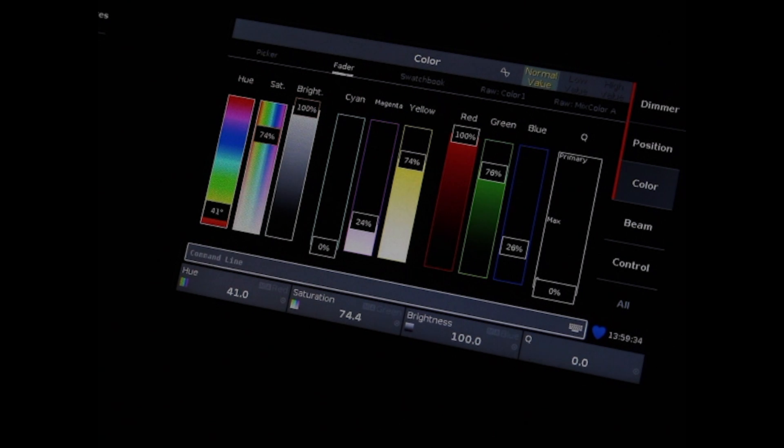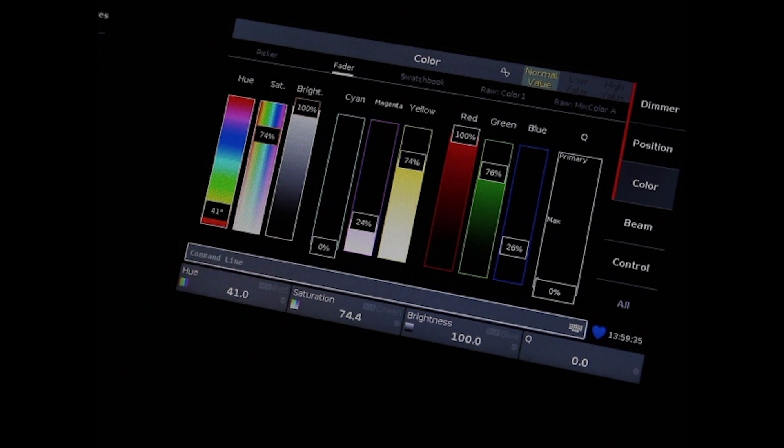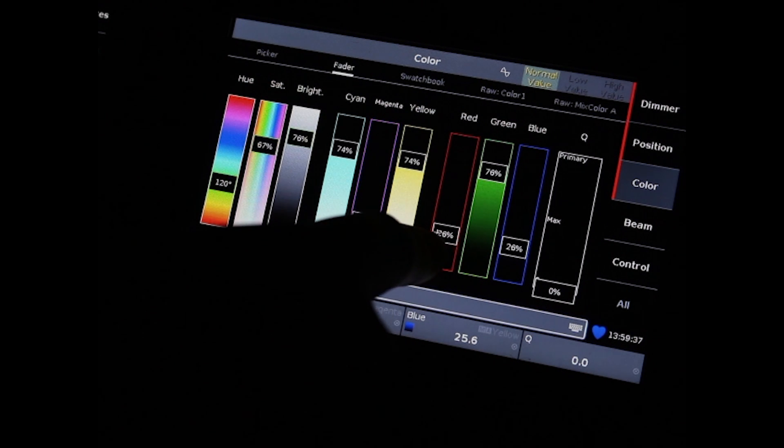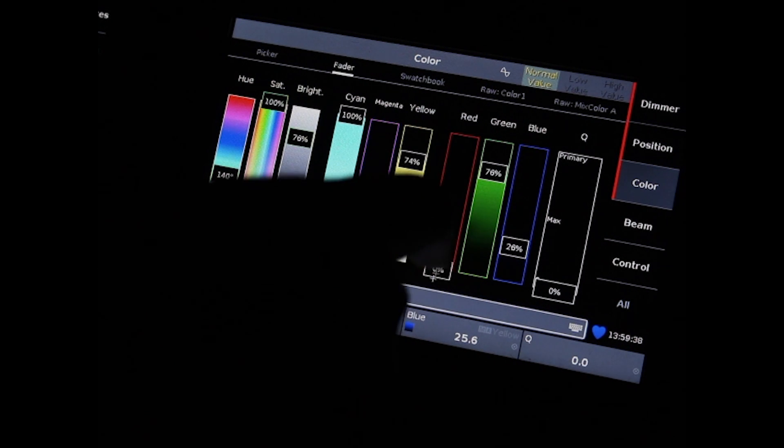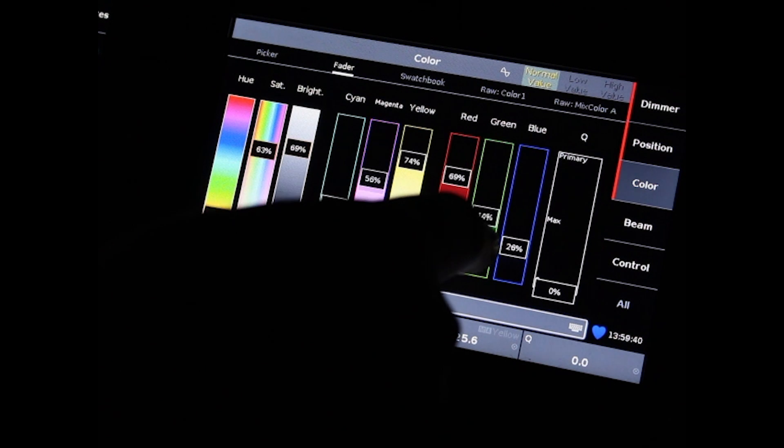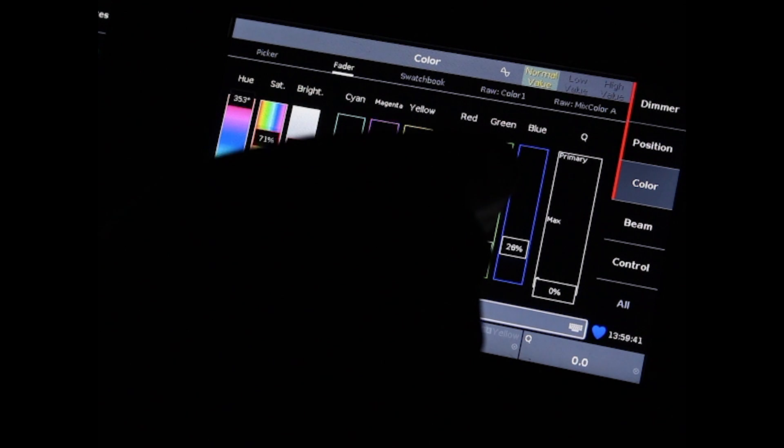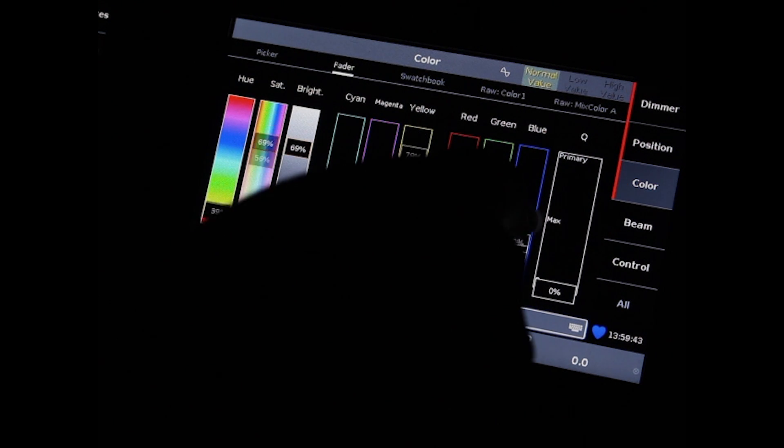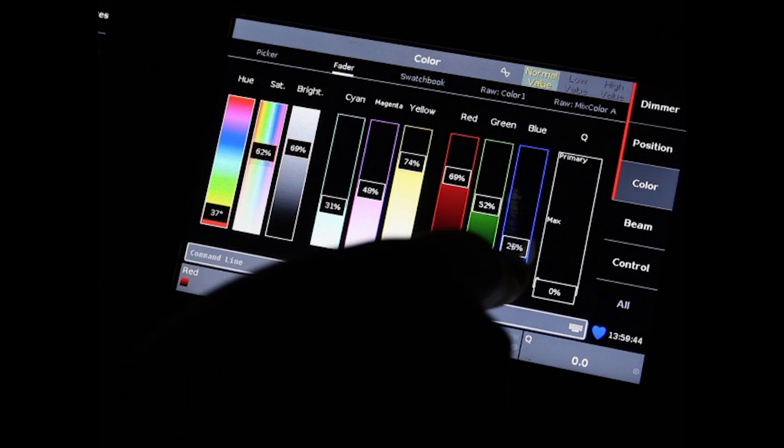You also have Fader view. Fader view gives you hue, saturation and brightness, or cyan, magenta and yellow, or red, green and blue controls over your fixtures.